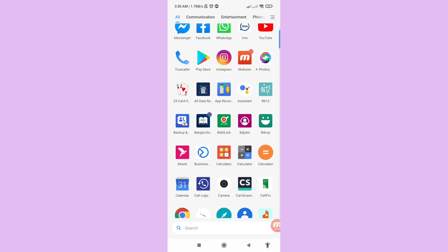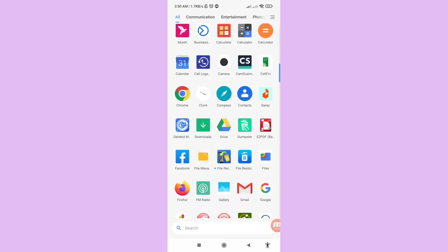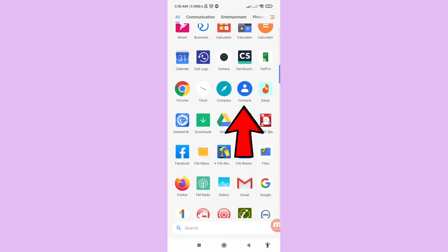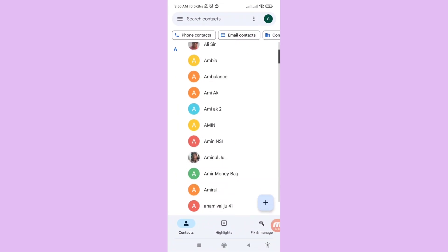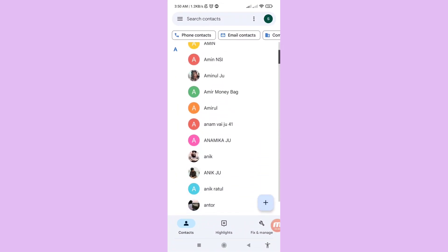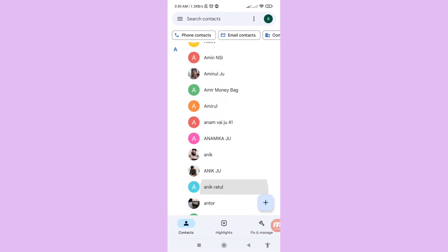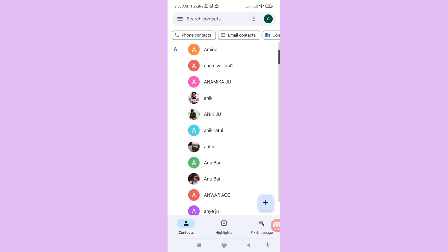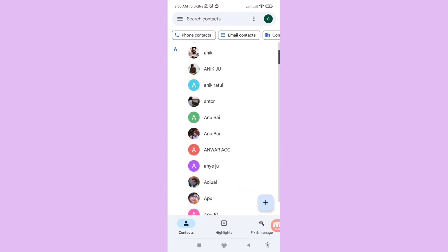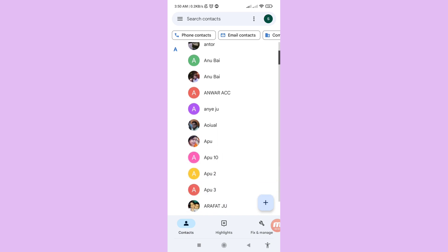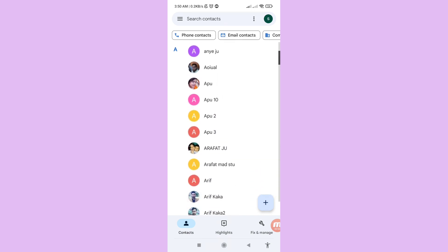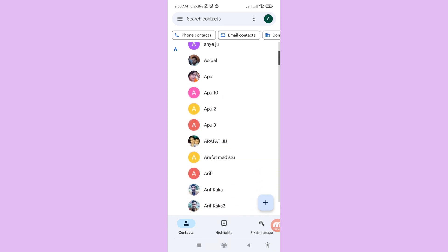First of all, go to your phone contacts. Here you can see the contacts — open it. In this area you can see all my phone contacts. At this point I'll delete some phone contacts and then show how to easily recover or restore all deleted phone contacts.